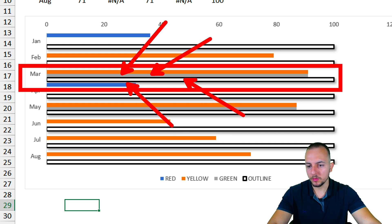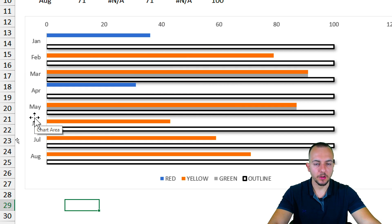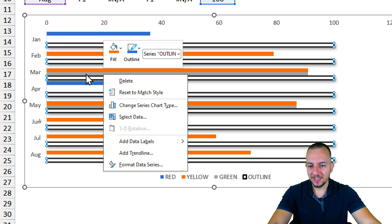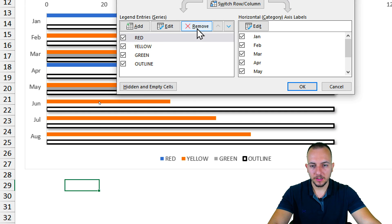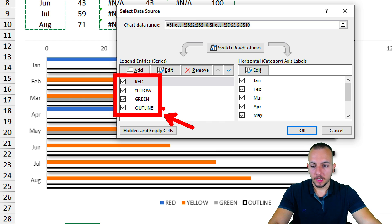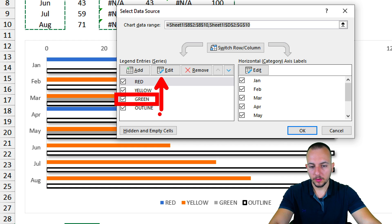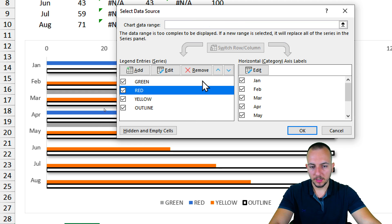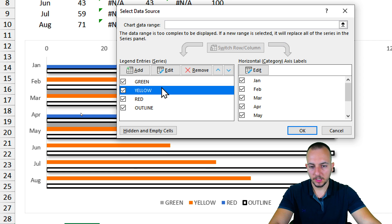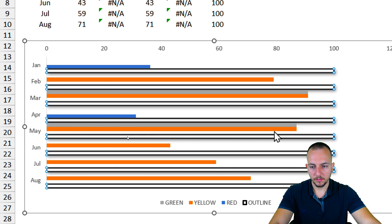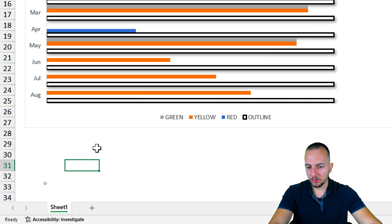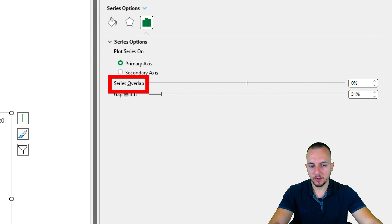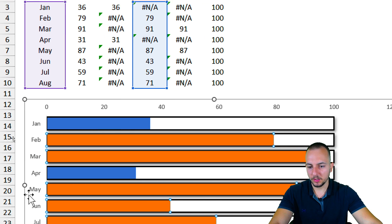Looking at March as an example, I can see multiple bars for the same category — orange, gray, the outline, and a blue bar. Instead of having multiple bars side by side, I want to stack them in front of each other to create the color-changing effect. I'll right-click and go to Select Data to organize the series order. The outline should be last, yellow in the middle, then red, then outline — actually: yellow, green, red, outline. Click OK. Then right-click a bar, go to Format Data Series, and set the Series Overlap to 100% so bars are placed directly in front of one another.